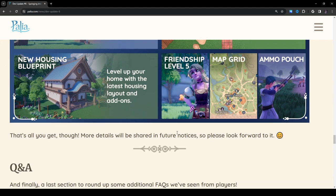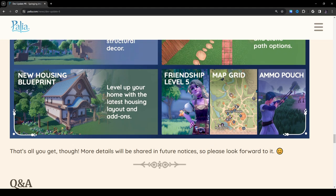Friendship level five. Wow. I wonder what kind of rewards you can get past level four. Like what kinds of things would they actually give you?